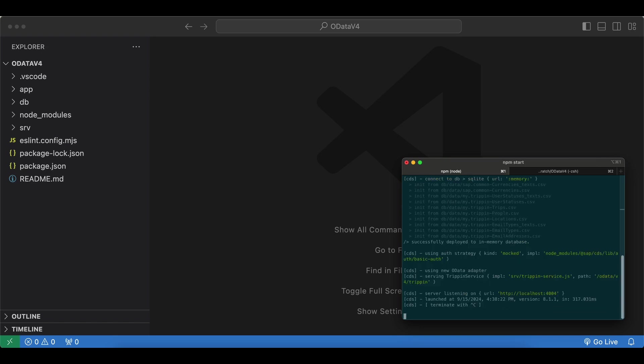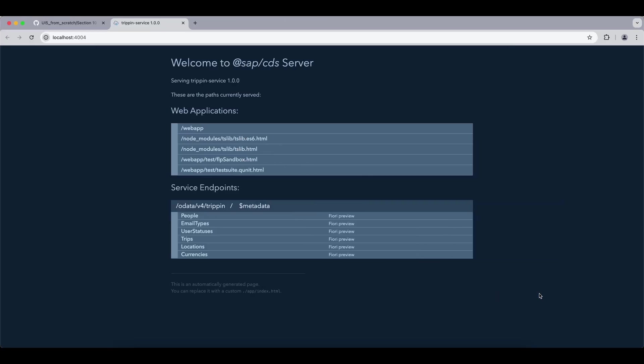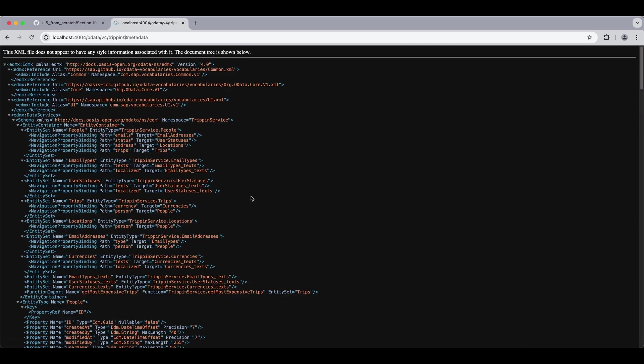Here I have two tabs in my terminal. First in the root directory I will run npm install and then npm start to start our CAP application. We can see our server has started in localhost 4004. Let's open it up and we can see a welcome page. We see some service endpoints. Let's check the metadata. I have basically copied the trip pin service from openodata v4, so you can see the people endpoint, email types, trips, locations, etc.